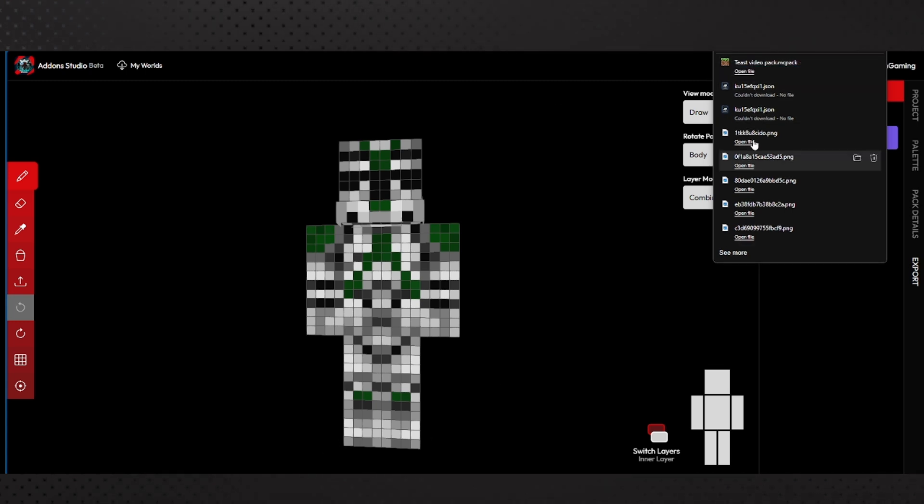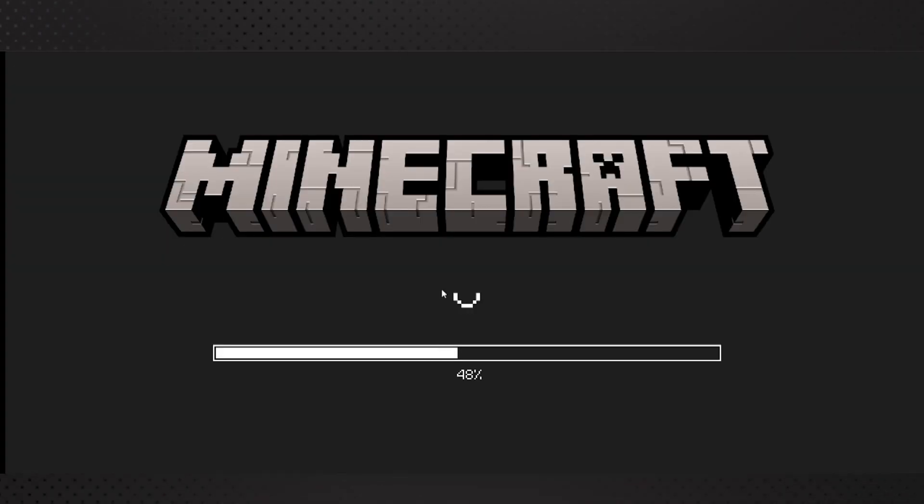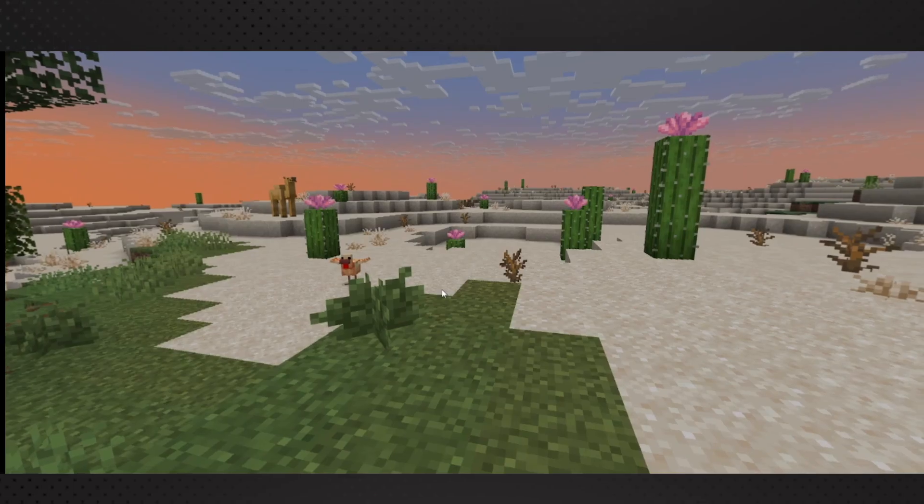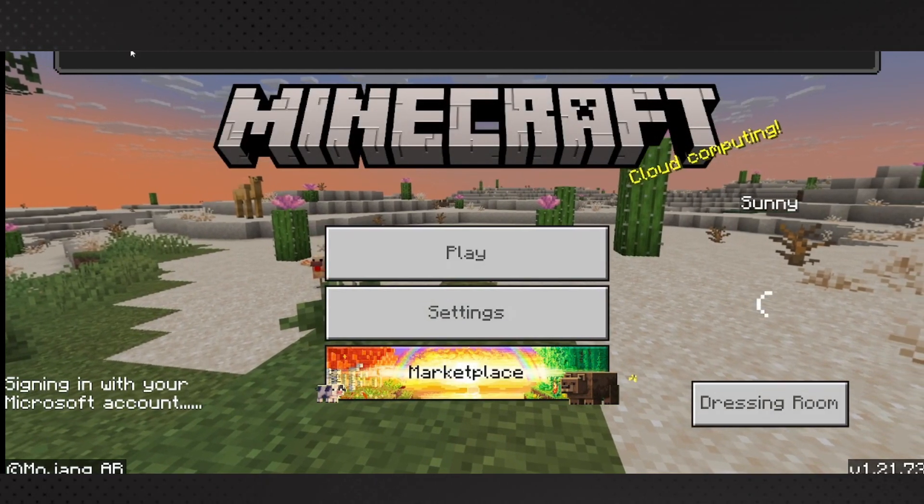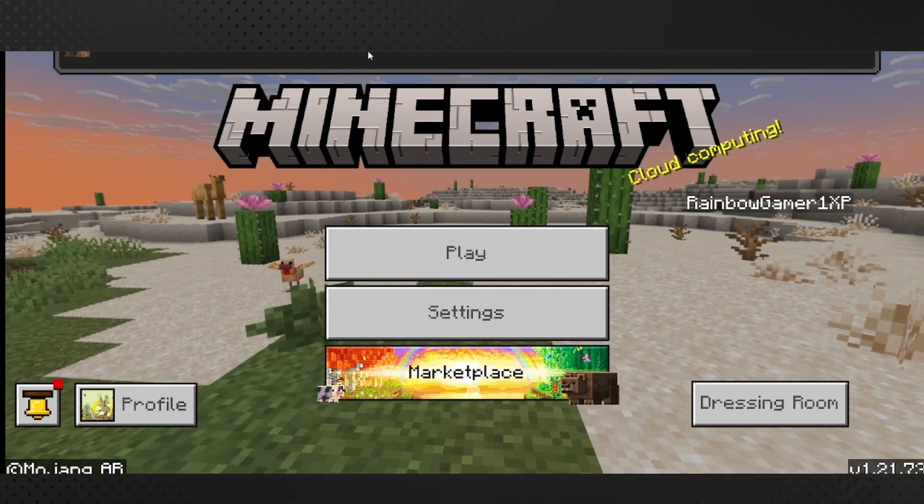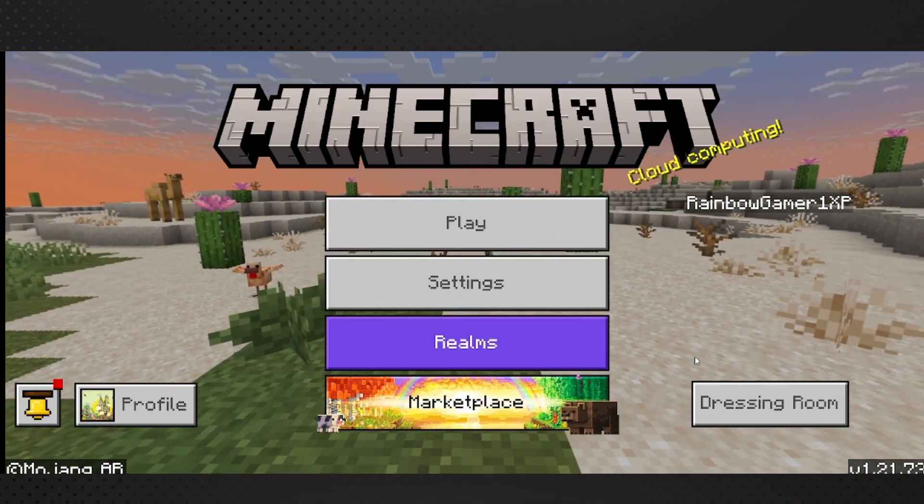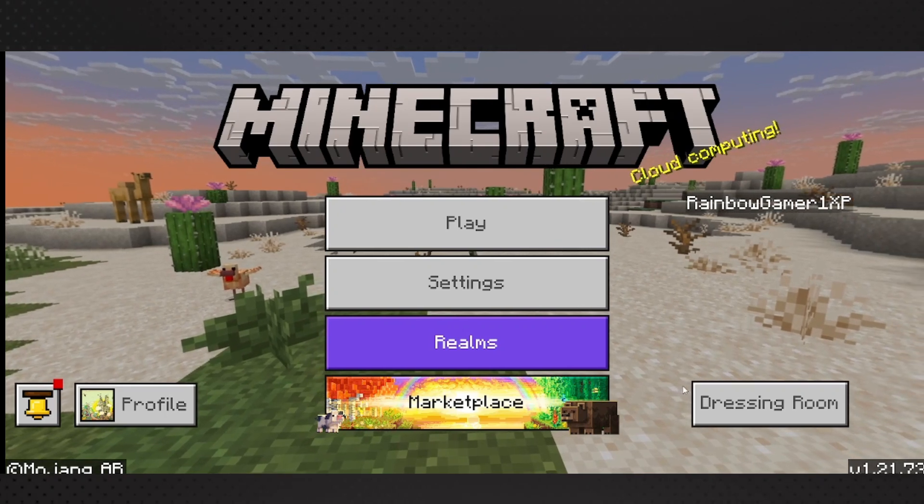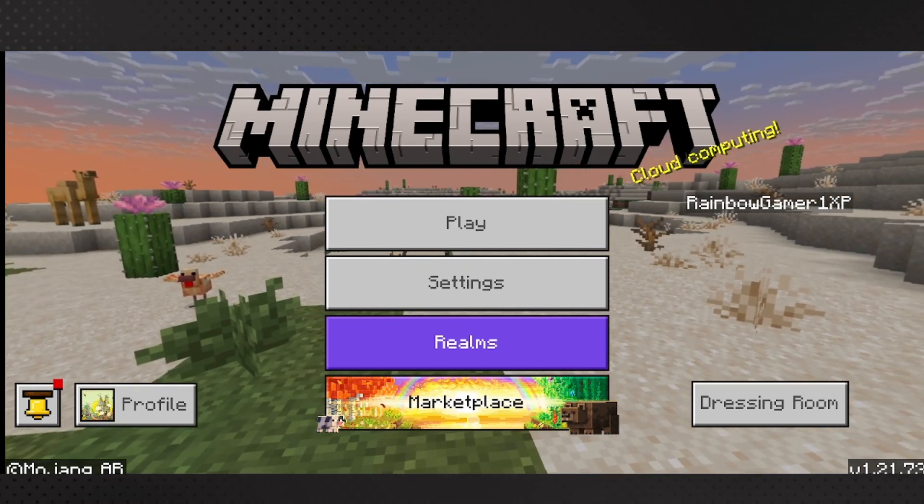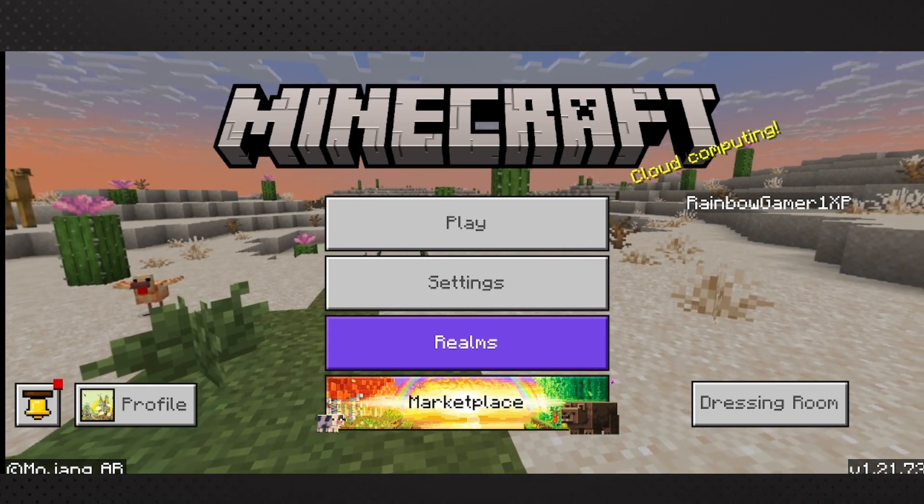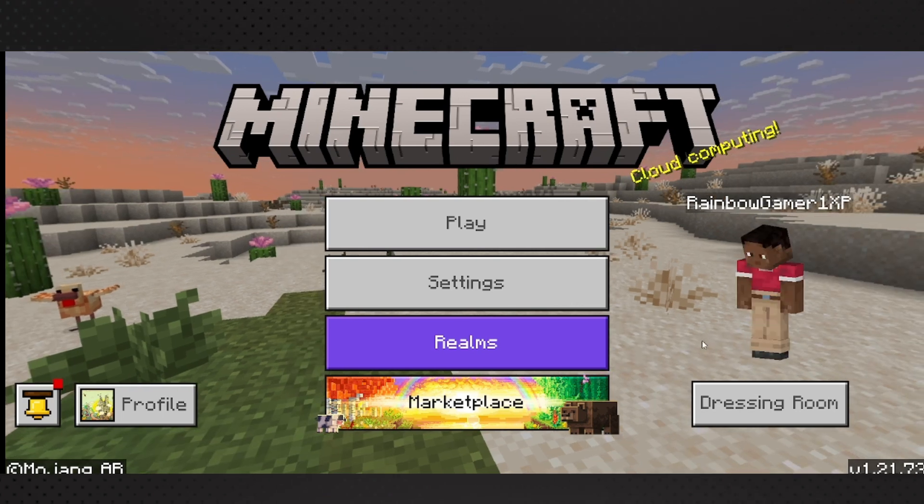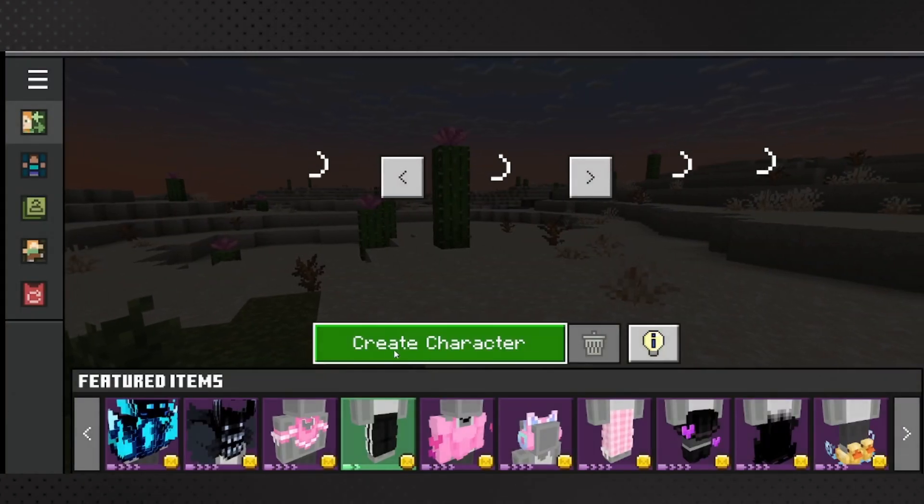Then what you can do is you can click this and it automatically should open Minecraft. You see it's opening Minecraft right now. See, import started right here - successfully imported test video pack. Don't know why it didn't make a sound, that was weird, it usually makes a sound. Let me make sure that my audio is coming through - oh that's why.